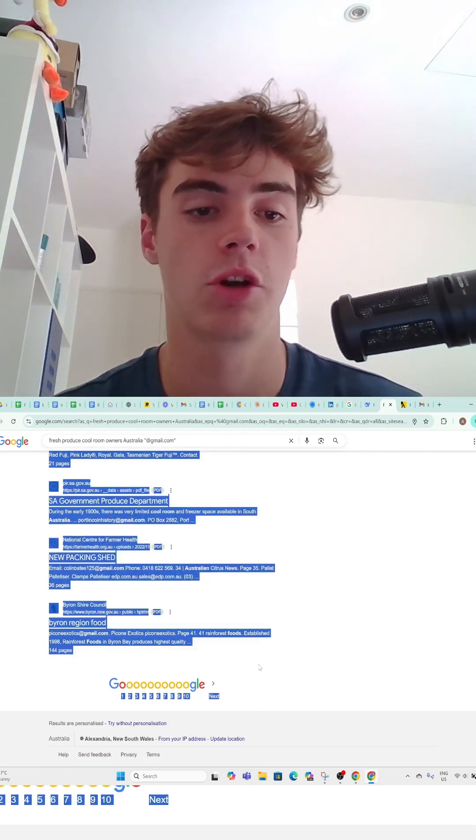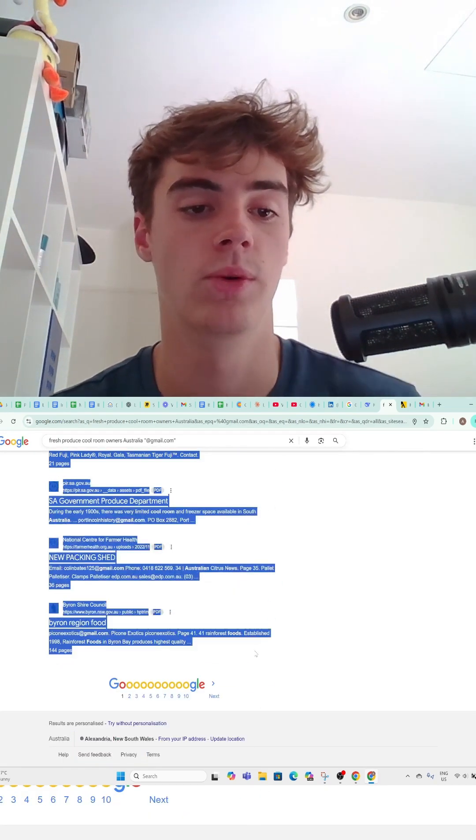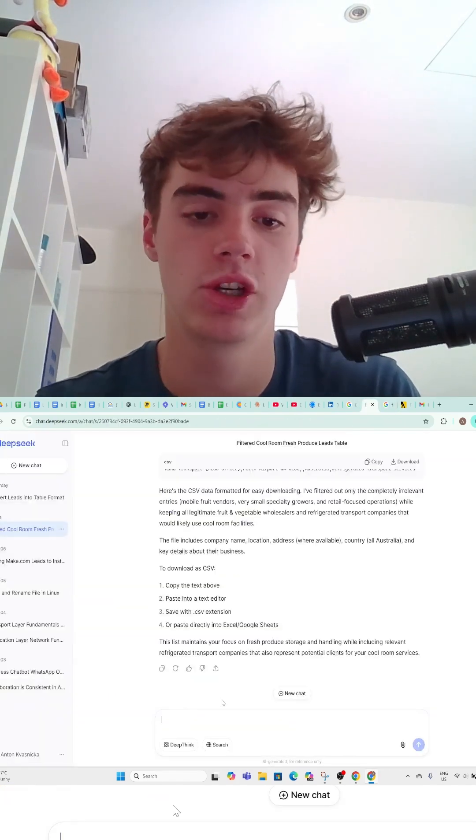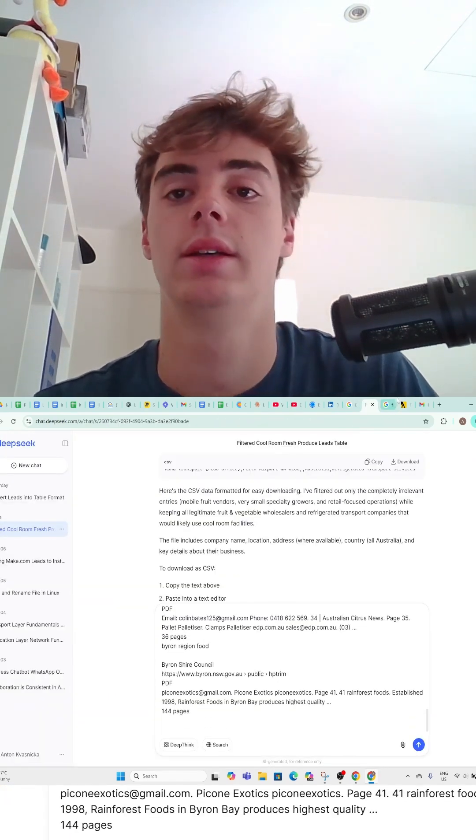Now copy and paste all these leads. You can go page by page and paste them into Deep Seek.